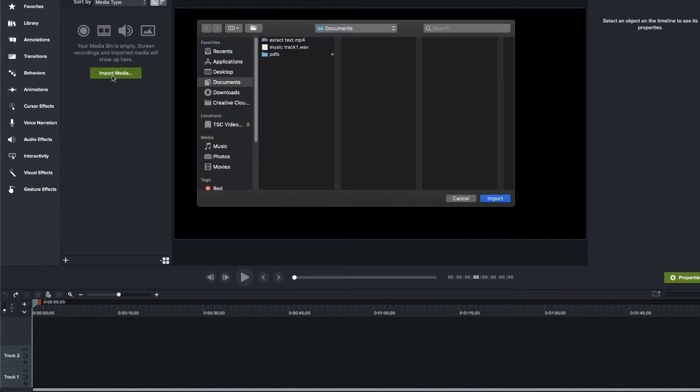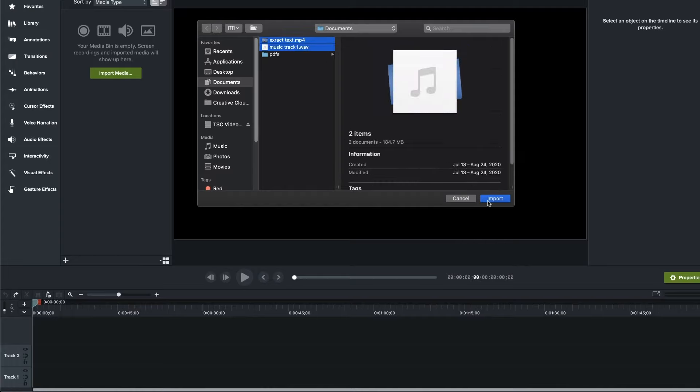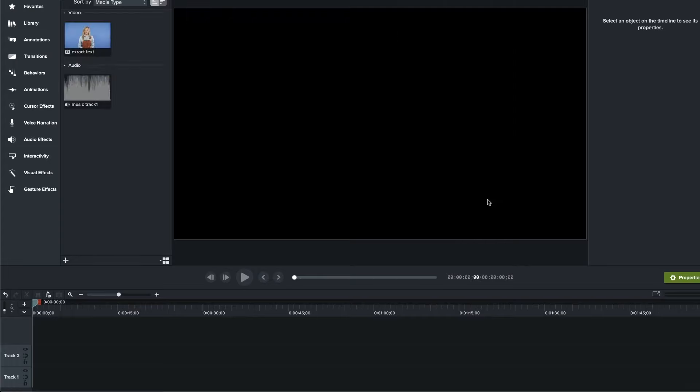I use Camtasia to create and edit videos, but most video editors will use a relatively similar process. First, with your project open, import your media. Once you've got your file, drag and drop it to the timeline.